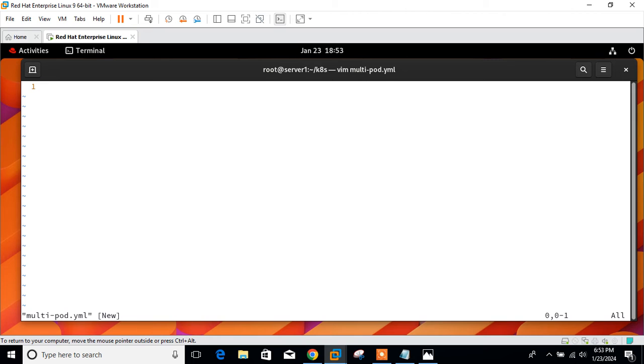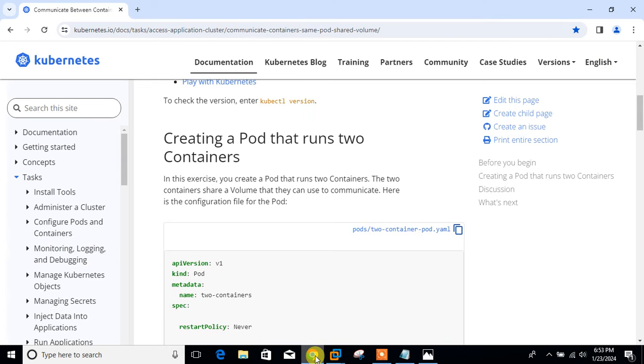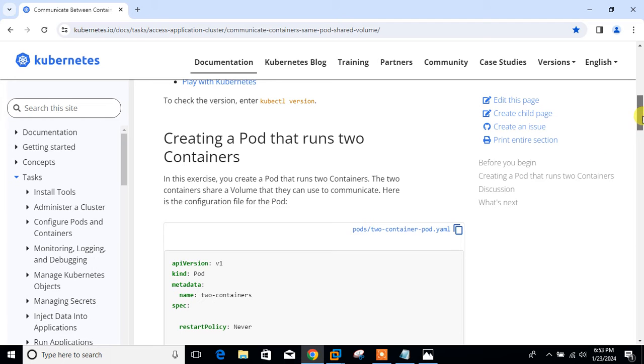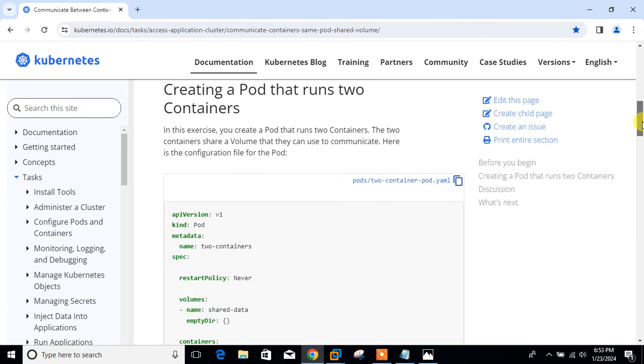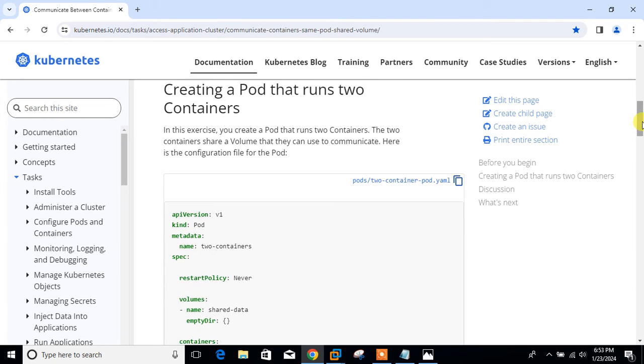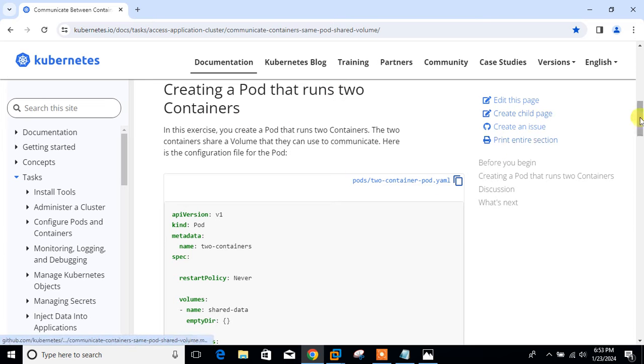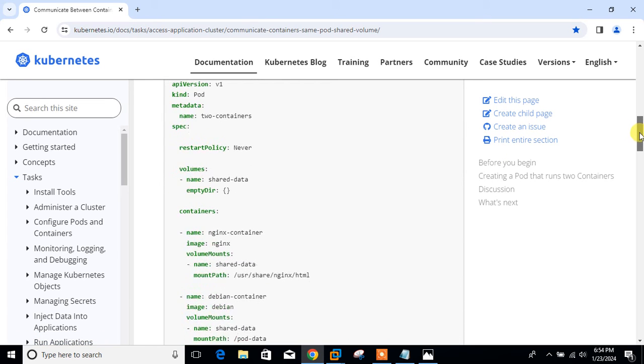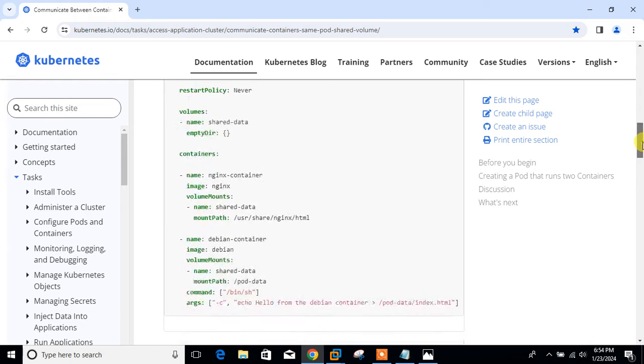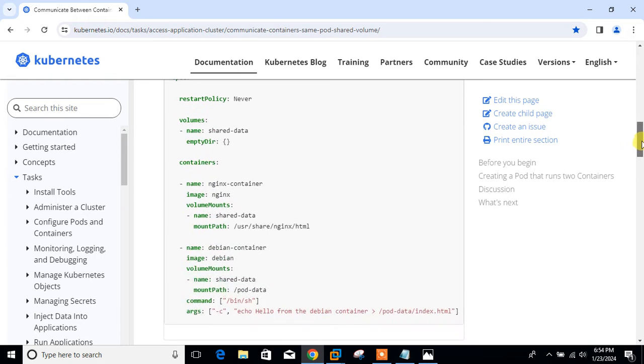This code could be based on JSON or YAML format. So let me write down vi multipod.yml. Now the point is, how can we get the code? For getting the multi-pod code for this one, what we will do is we will go with the documentation. Here you can see the code is here. Creating a pod that runs two containers. This is the complete code.